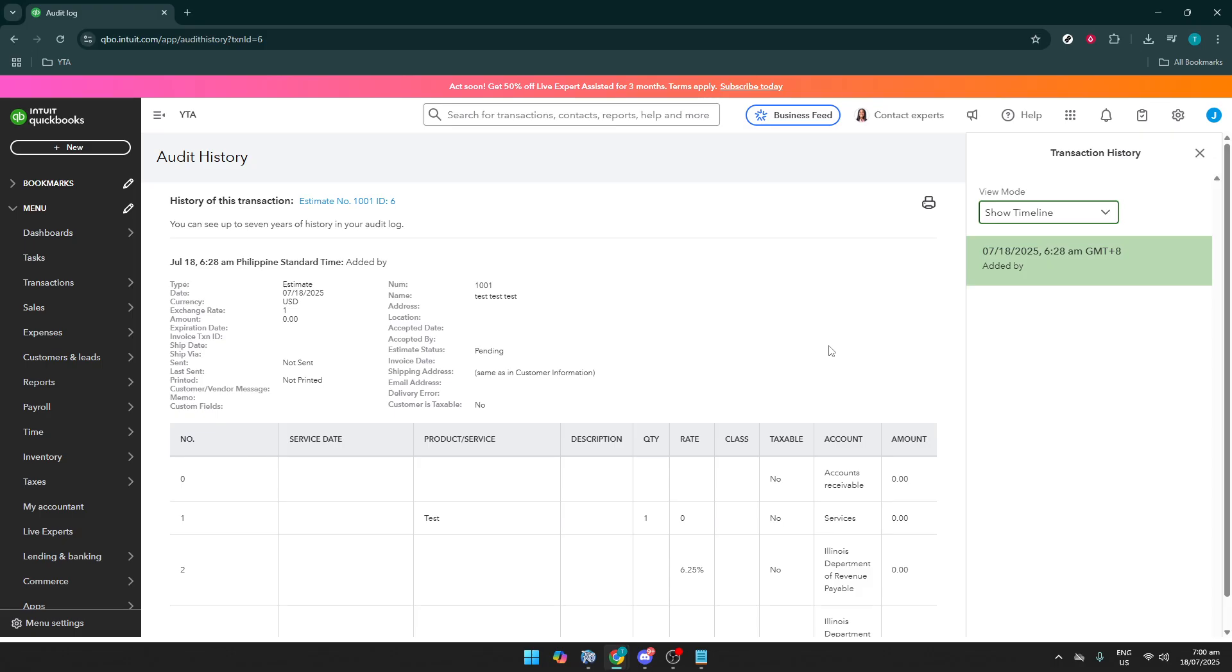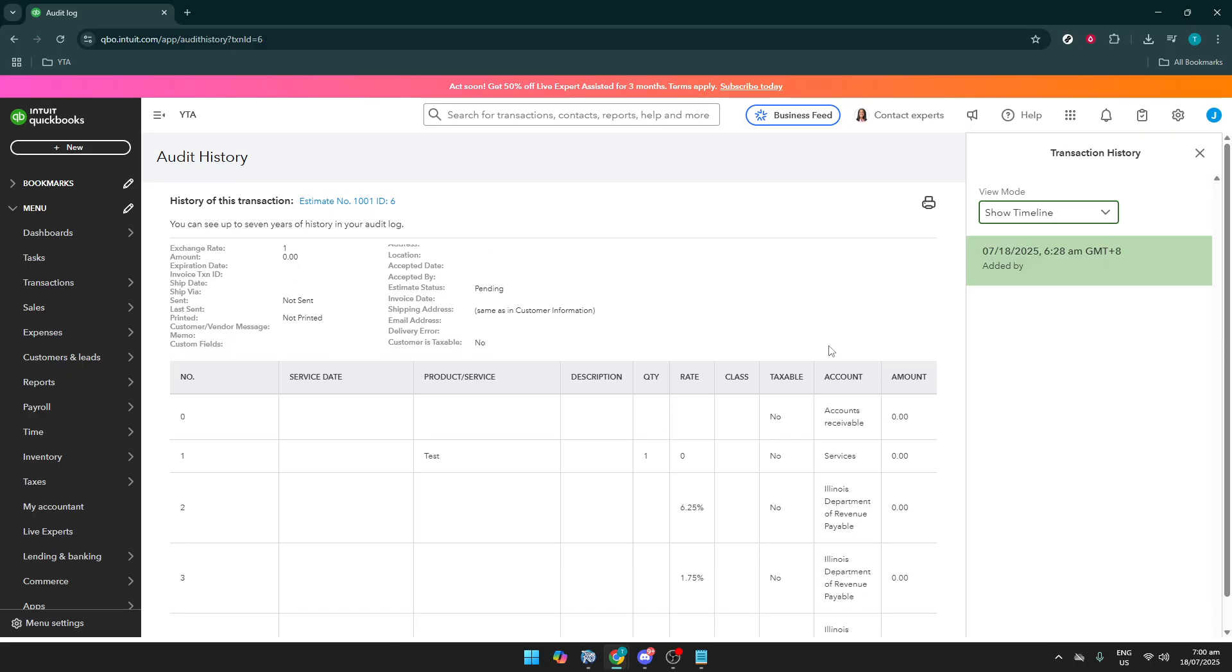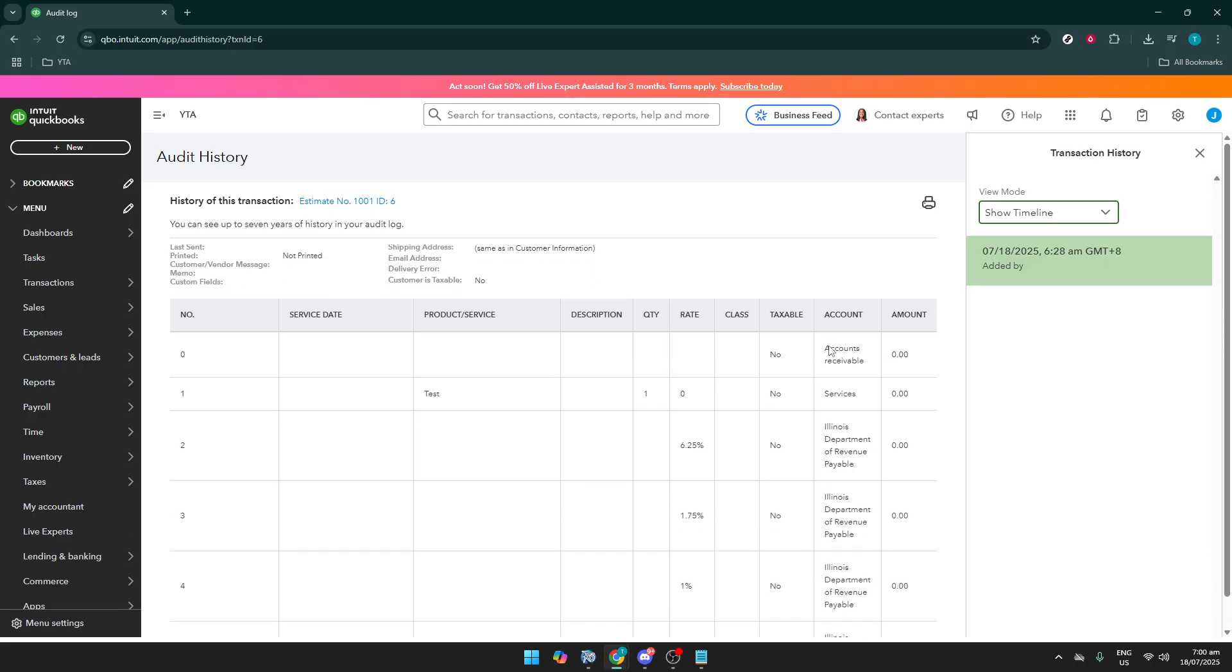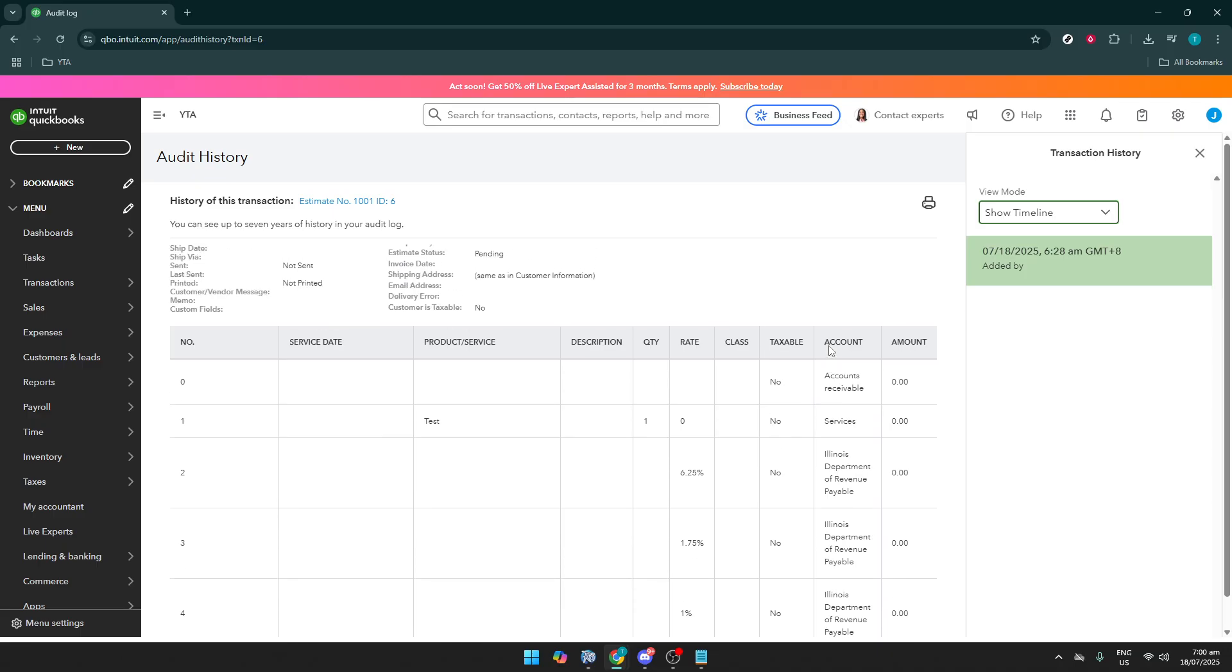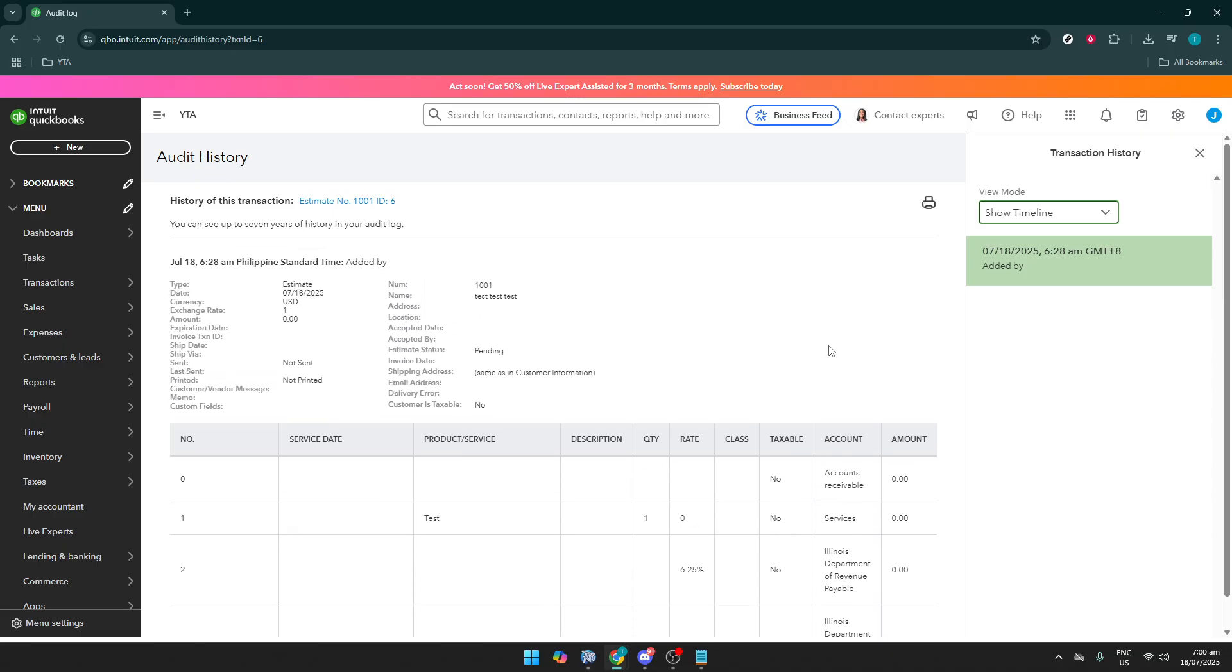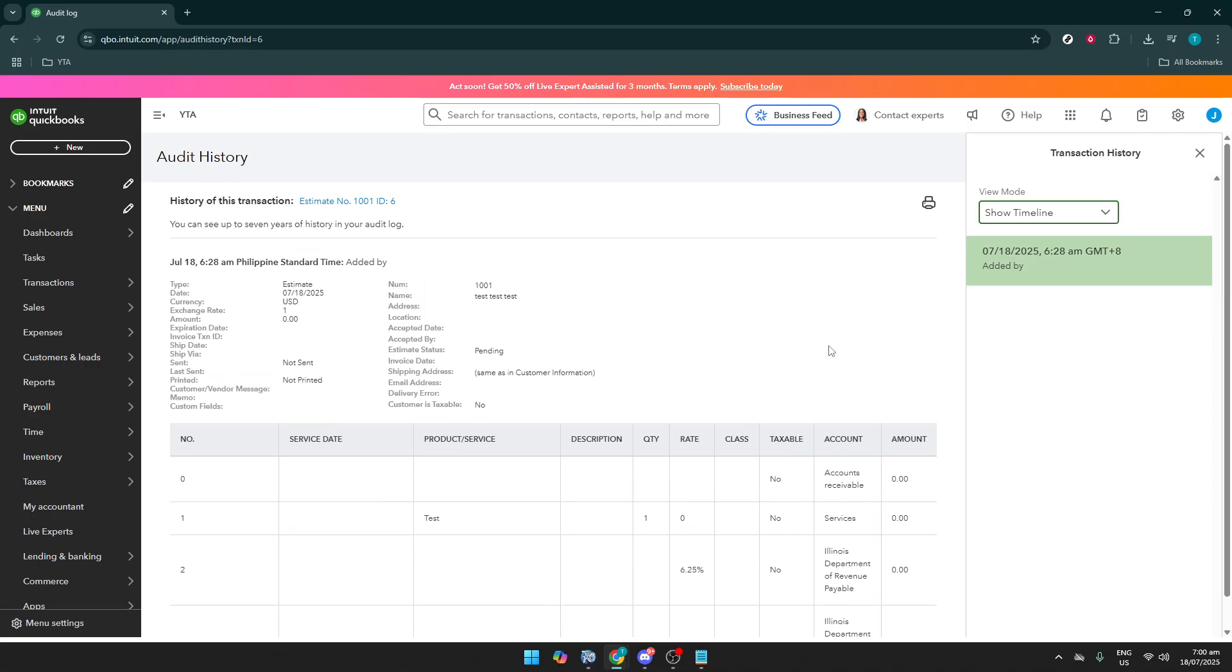By following these steps, using the power of the audit log, you can track and restore those deleted transactions. Remember, while QuickBooks makes data management seamless, it's always good to have a strategy for recovery, ensuring your financial records remain intact. Thanks for watching, and I hope you found this guide helpful for maintaining precision in your bookkeeping tasks.